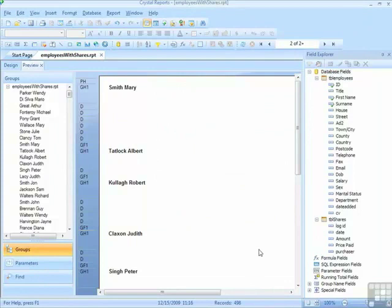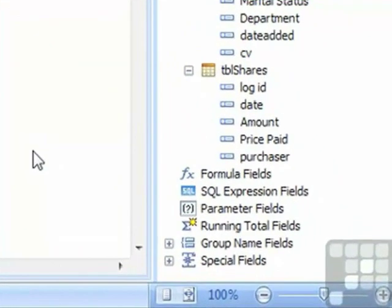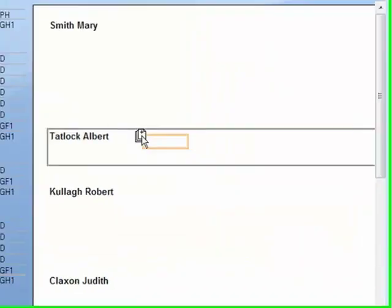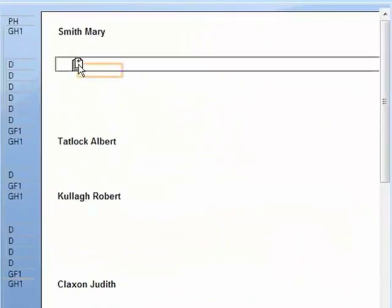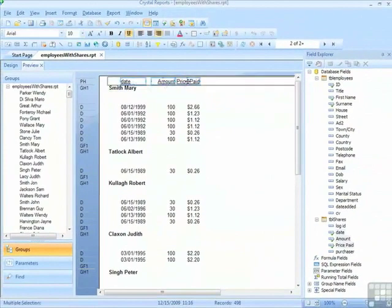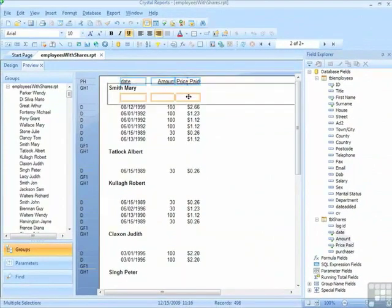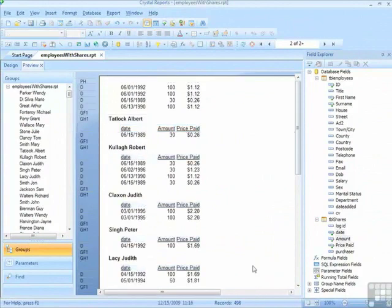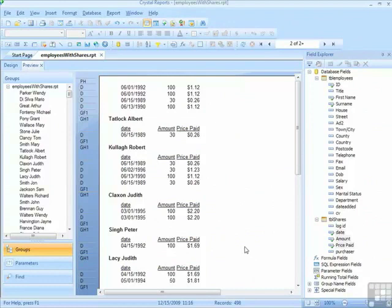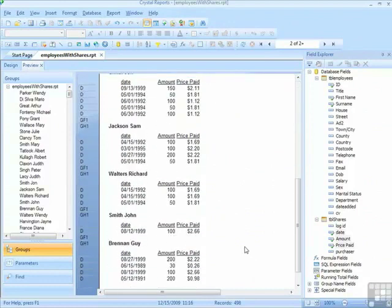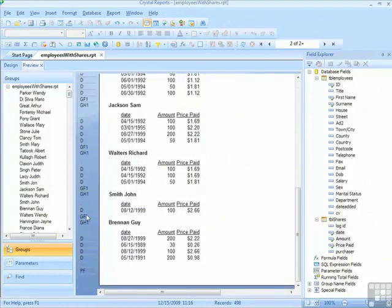So that's the 160 share purchases, so I can actually put those fields back in the details section, move the labels back down to the group header, and, because it's a left outer join, all the employees are in the report anyway, regardless of whether they have any share purchases or not.